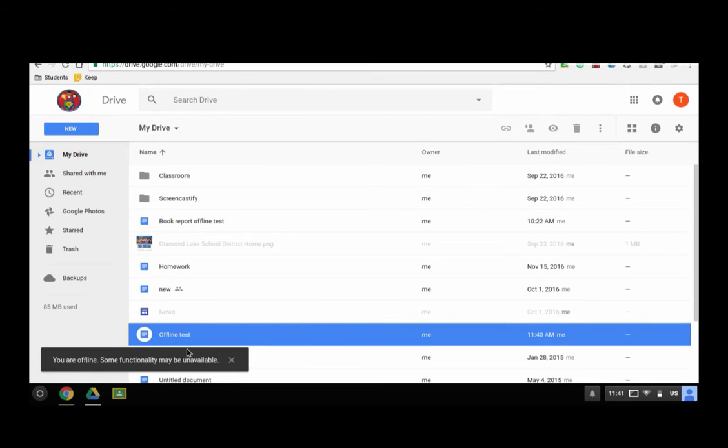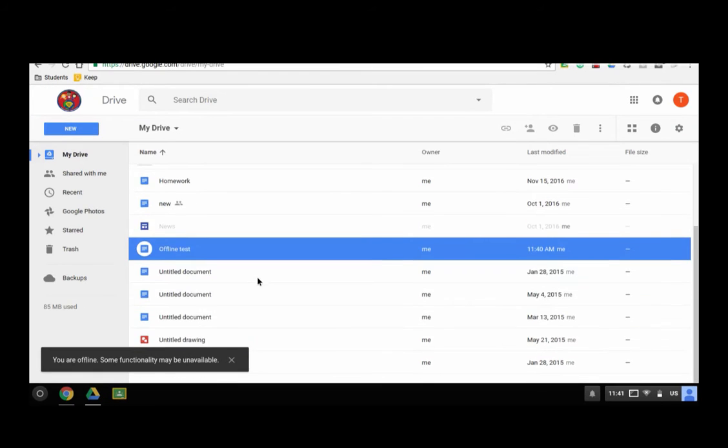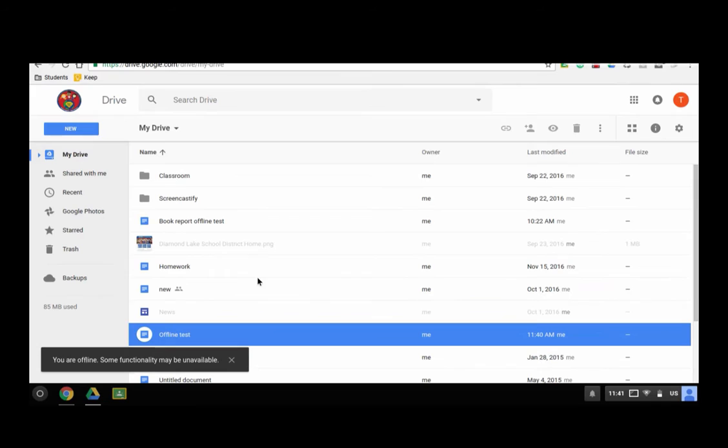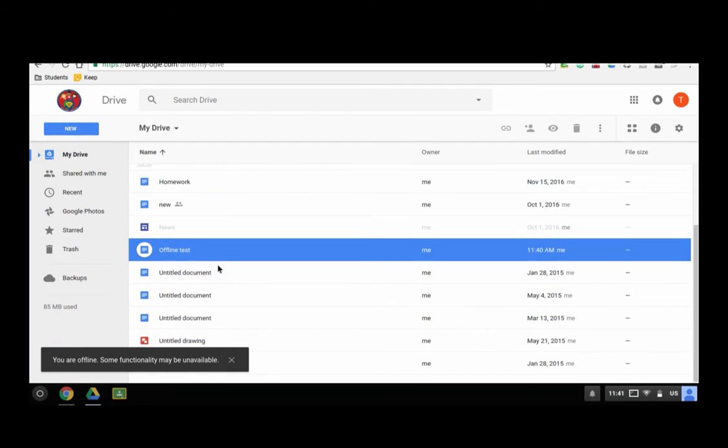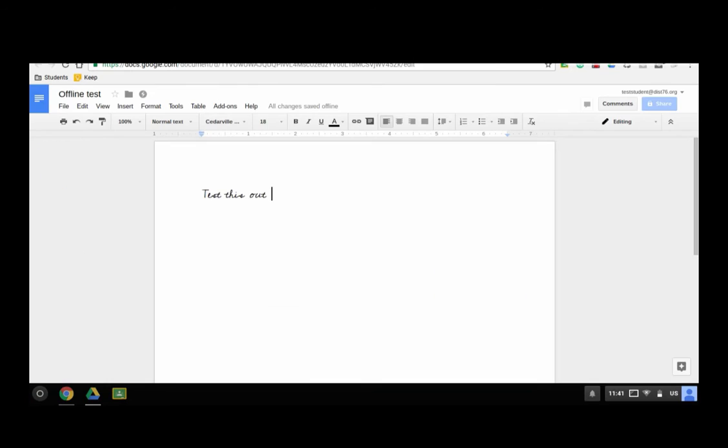So some files are not available. The one like for this picture right here is not available offline. It's grayed out. I can't access this offline, right? But the other files that are darker like this are available to me.